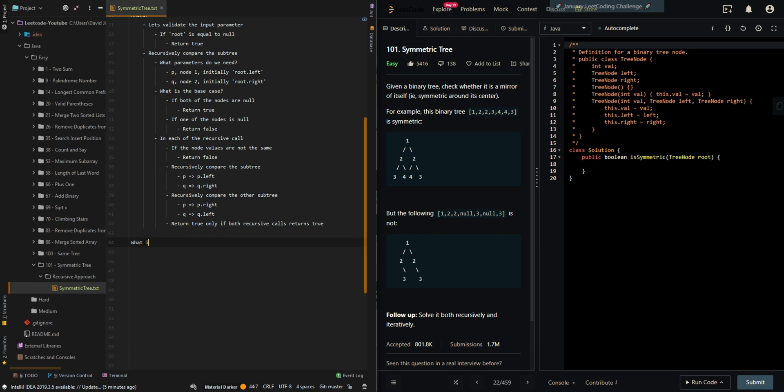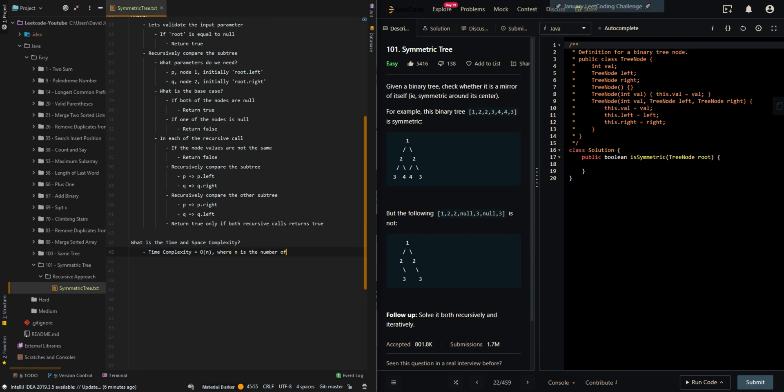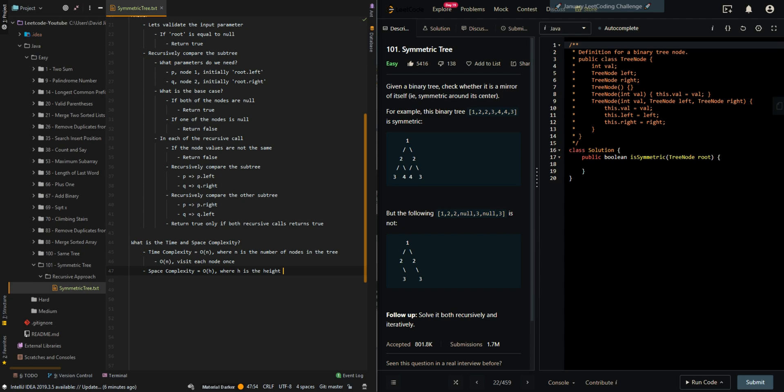Let's go to the time and space complexity. So the time complexity is going to O of N, where N is the number of nodes in the tree. Space is O of N, where N is the height of the tree. The recursive call stack memory.